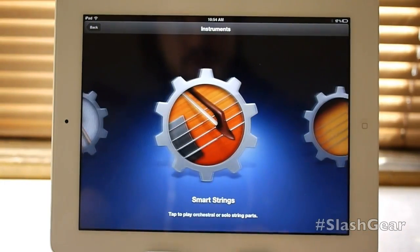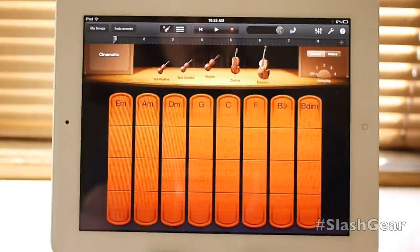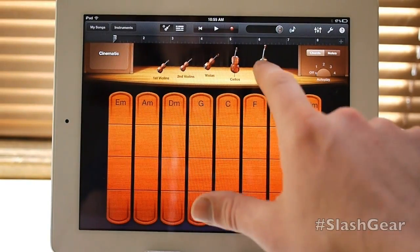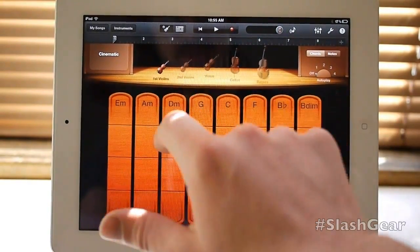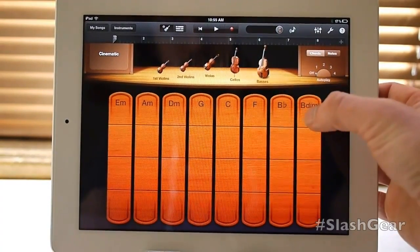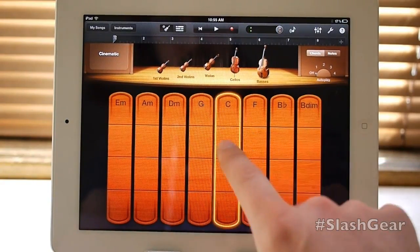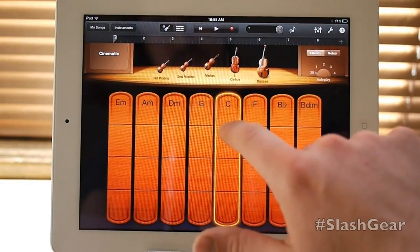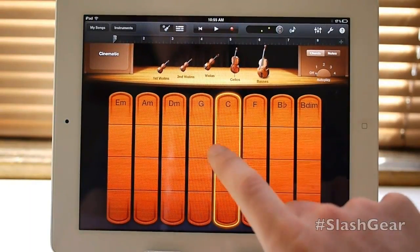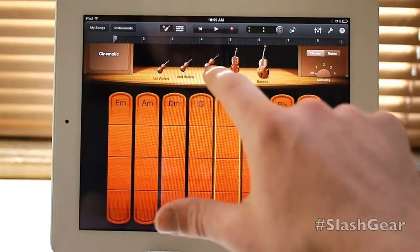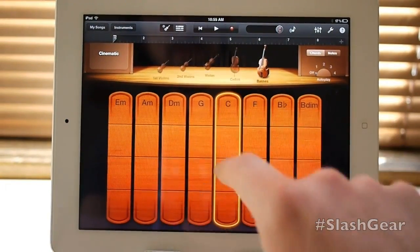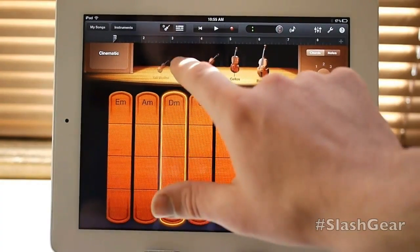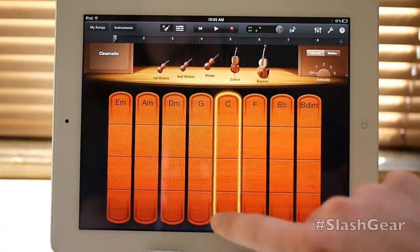If I go back to instruments, take a look at the other things. Smart strings is a brand new element for this particular version of GarageBand. What you've got here is a set of notes, and each one of them plays a string instrument. I'm connected to basses, cellos, violas, second violas, and first violas. I turn them all on. You can tap for one note, or you can hold it down and keep going up and down for sustain. Each one of these different things is a different chord. If I turn everything off except for the basses, you can hear that it's no longer the whole orchestra. Turn them back on and you can hear that it's much more full.